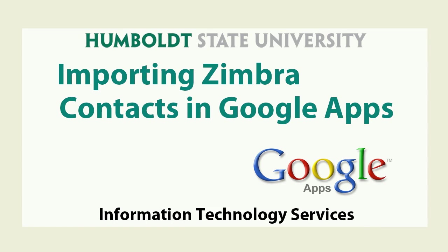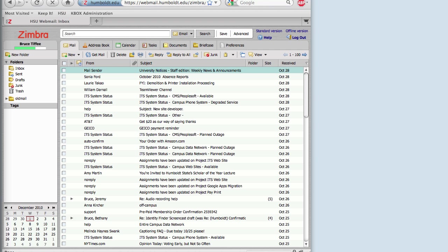Welcome to the tutorial Importing Zimbra Contacts in Google Apps, courtesy of HSU's Information Technology Services.